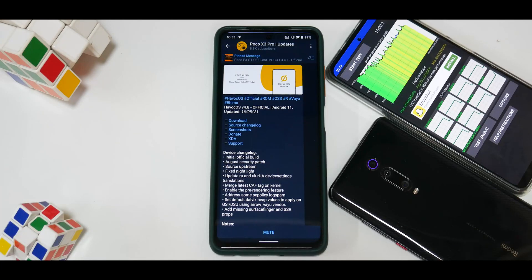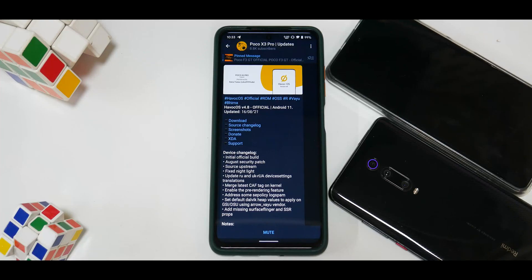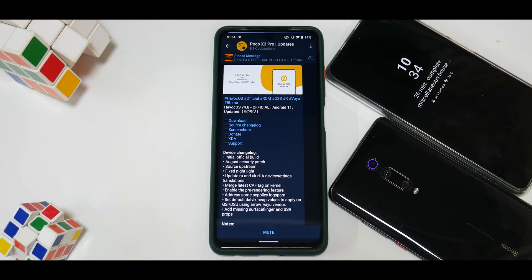Hey guys, welcome to another video for the Poco X3 Pro. Today we are talking about a much-requested ROM. This is not a complete review — these are first impressions because I flashed it last night. I've run a few benchmarks, used it, and checked things which are working and which are not, so this should give you a good idea if you want to use this as a daily driver.